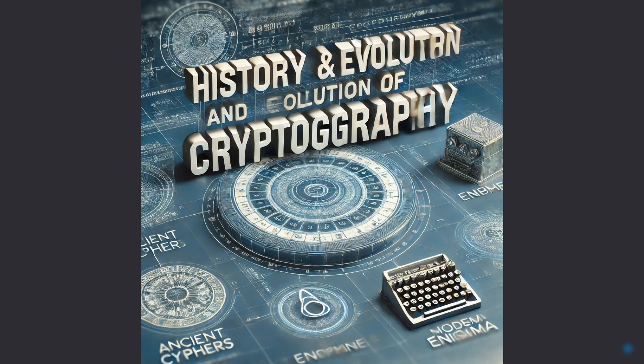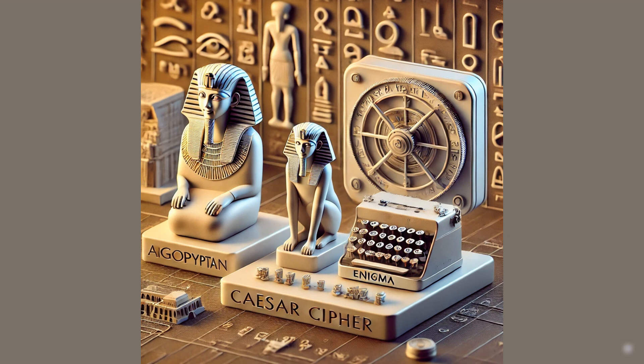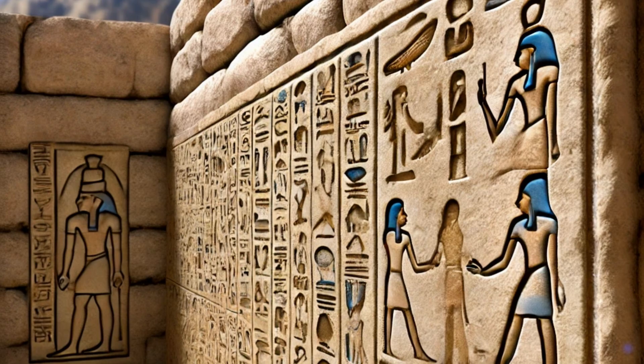History and evolution of cryptography. Cryptography has a rich history, dating back to ancient civilizations. Ancient Egypt. The earliest forms of cryptography were found in hieroglyphs used by ancient Egyptians.